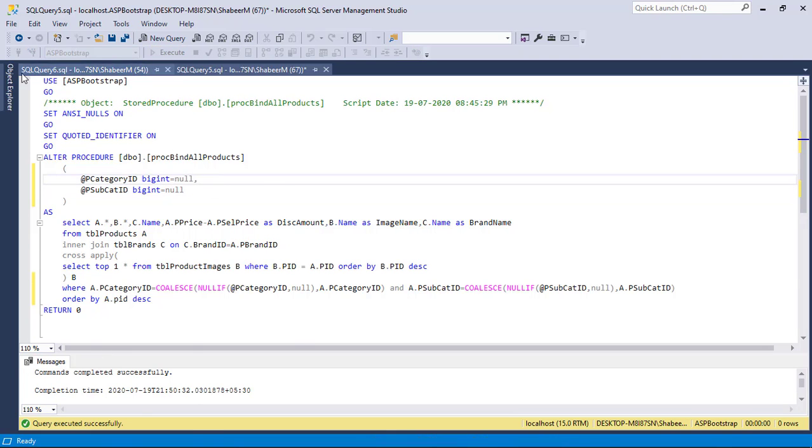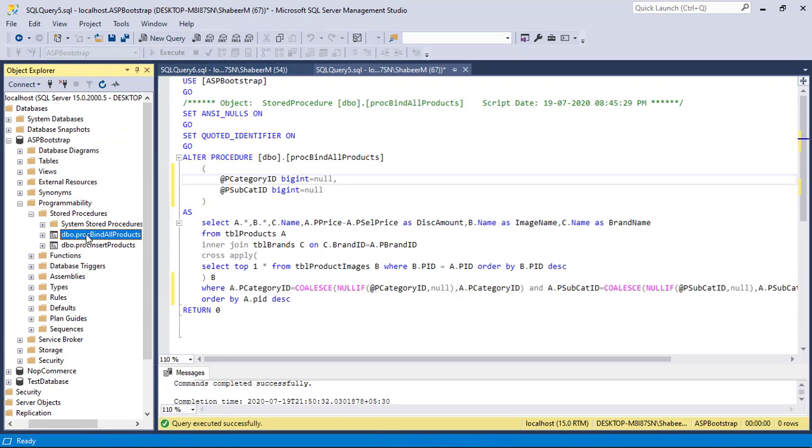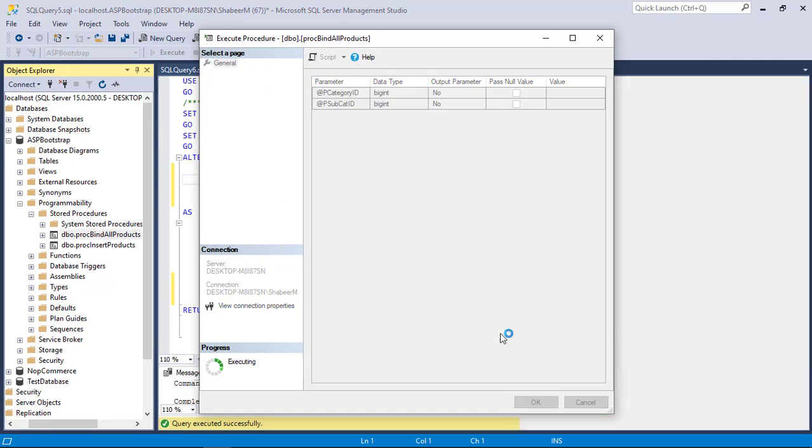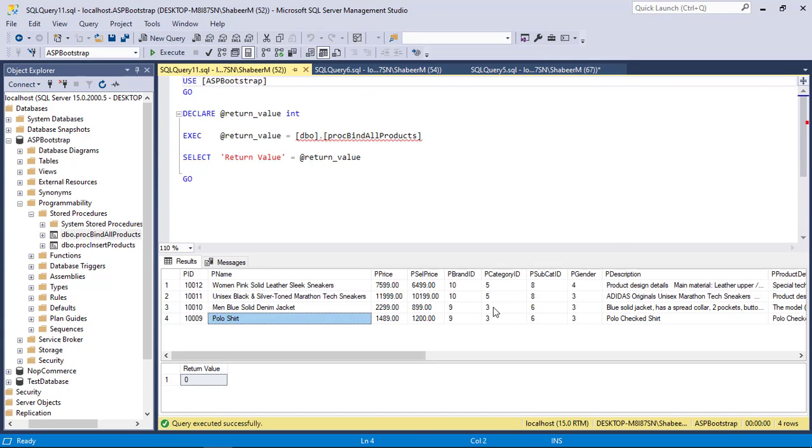After query edit, click execute. Now let's execute the procedure to check everything works perfectly.